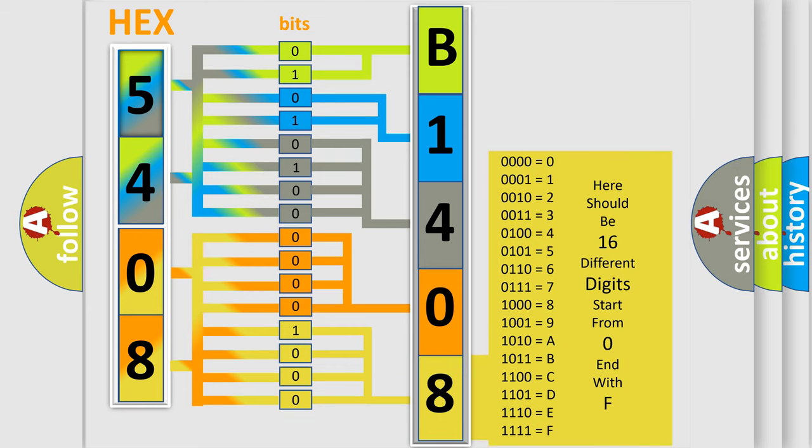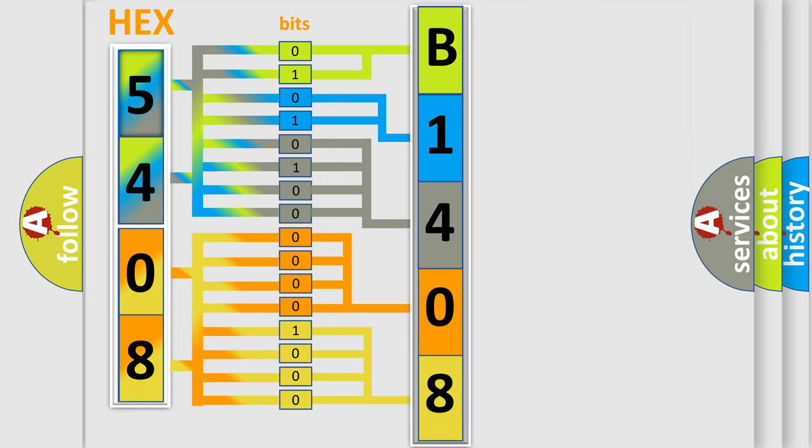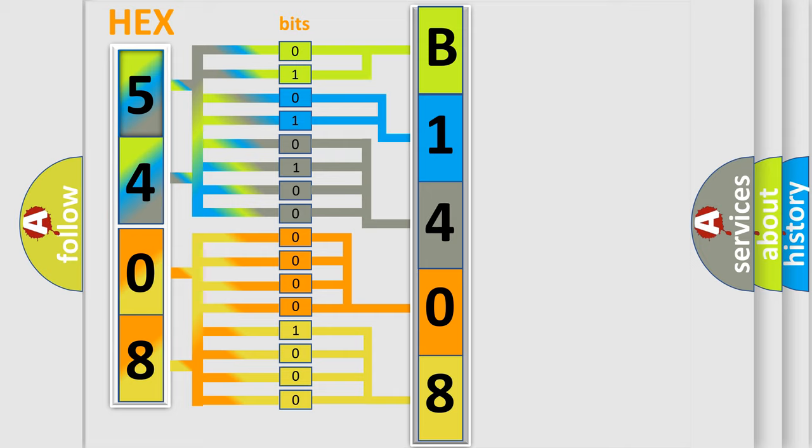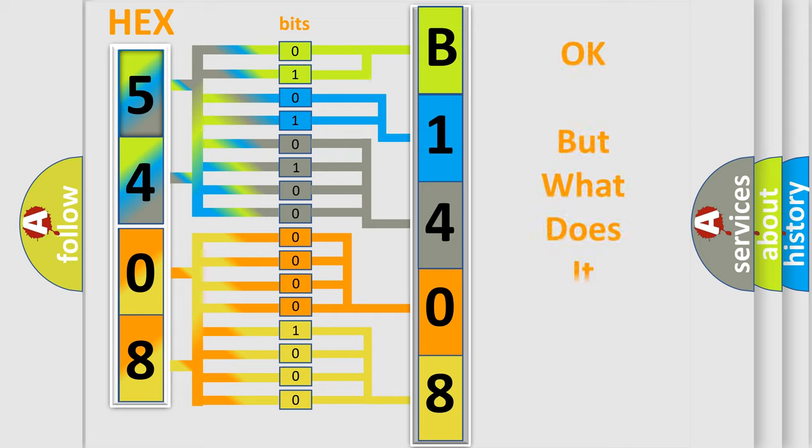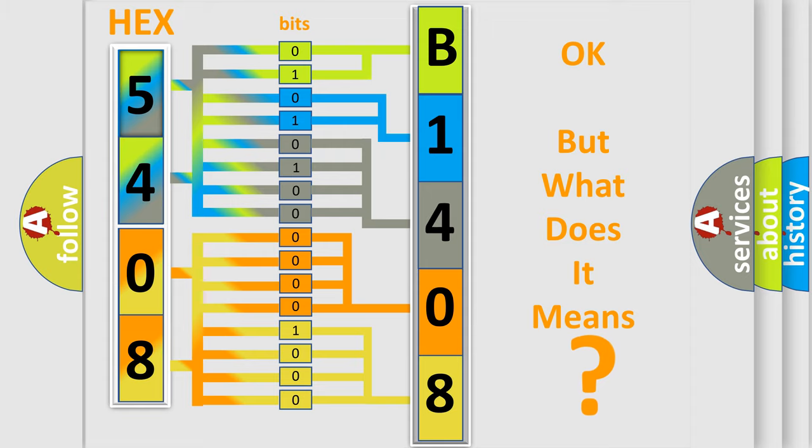We now know in what way the diagnostic tool translates the received information into a more comprehensible format. The number itself does not make sense to us if we cannot assign information about what it actually expresses.